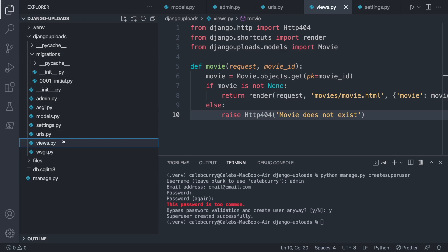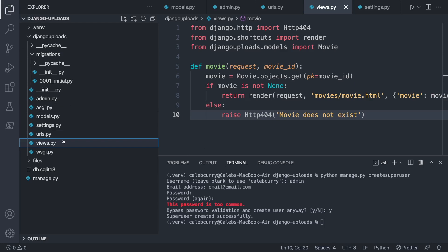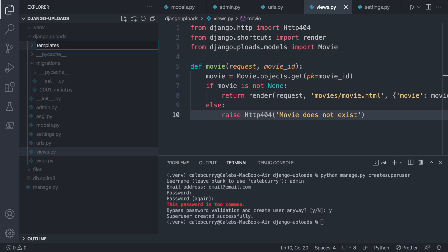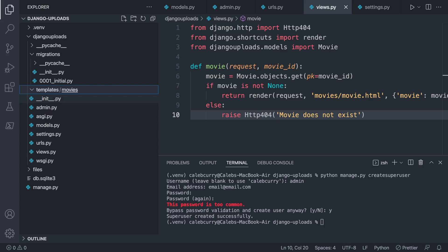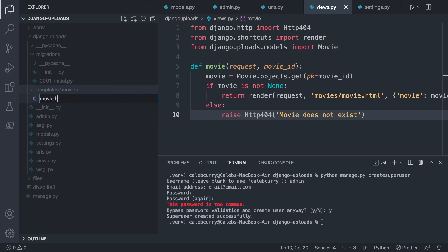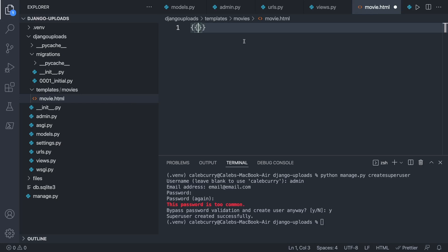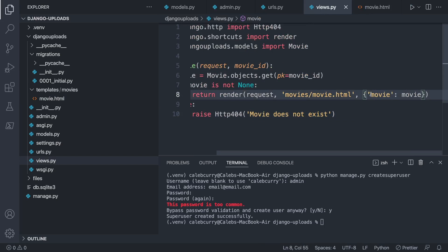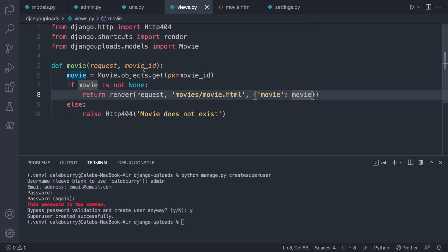The last thing we need is the template. We'll create a new folder called templates, and inside that a folder called movies, and inside movies we create movie.html. We'll put in a basic test — displaying movie in double curly braces — to see if it works. Let's give everything a quick save and make sure our server is running.